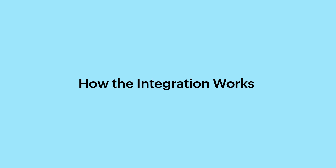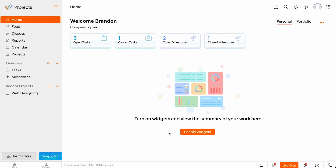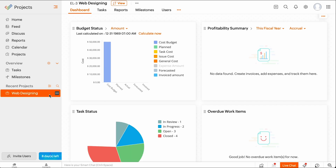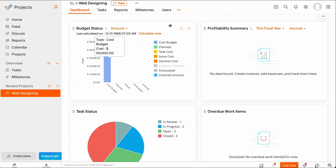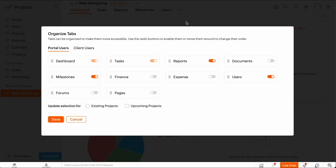To sync the project, you will have to add the primary client to your Zoho Projects portal and associate that client with the project you need to create a transaction for. Go to your Zoho Projects portal and select the project. To create a primary client, click the More icon and select Organize Tabs. Enable Finance and click Save.